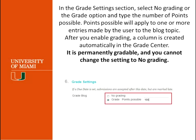In the grade settings, this is an important decision. Do you want this blog to be part of the grade center and allow you to enter a grade? If so, select the grade option and enter the points possible. I want to caution you on this: if you create a blog, make it gradable, and click Submit, once you do that it is permanently gradable and you cannot change the settings to no grading. You will have to delete the blog. Once you set the grade to gradable, you cannot change it back to non-gradable.